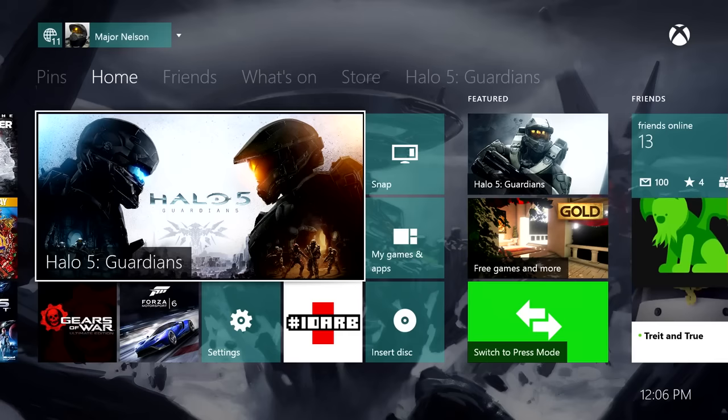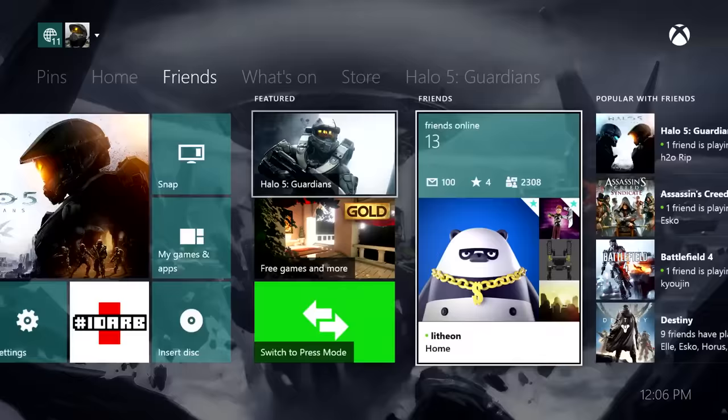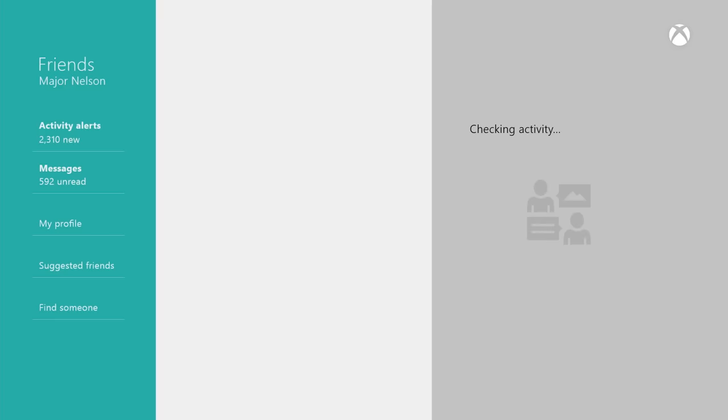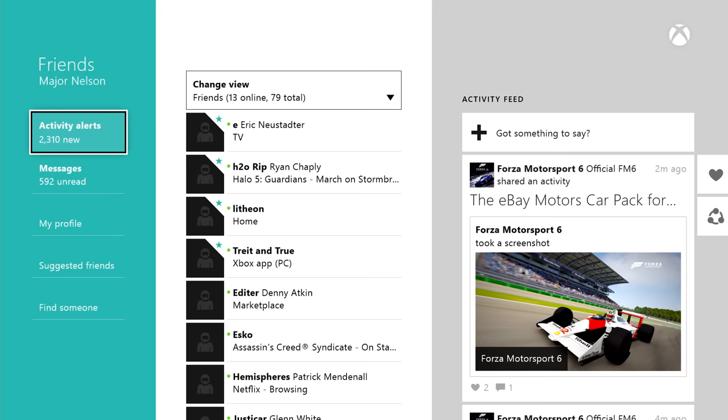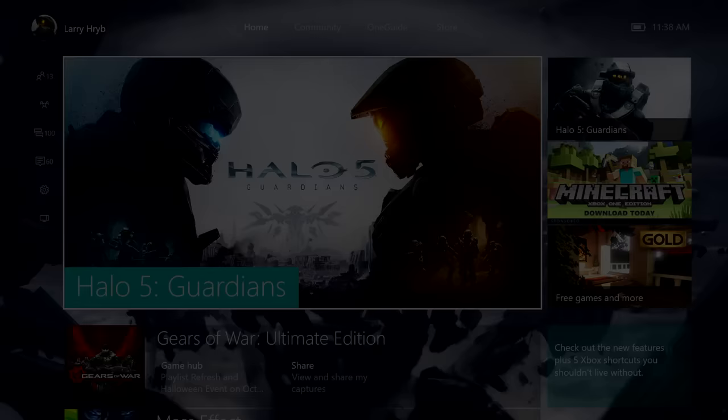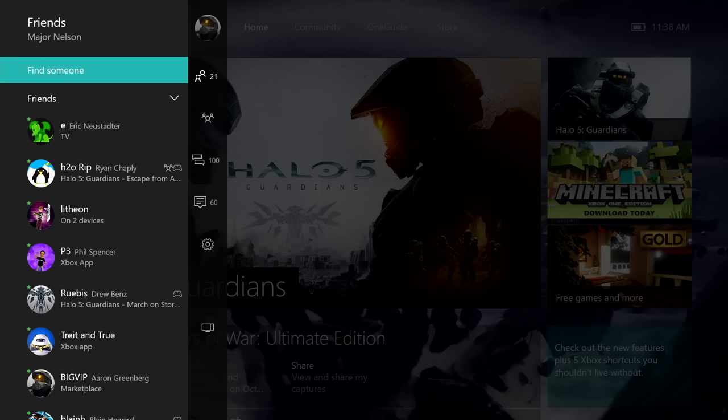Alright, let's jump into the friends section. How does that work? Well, if you remember on the existing experience on Xbox One, to see what your friends are doing, you go right four times from home, go into the friends app, then you can see all your friends. On the new Xbox One, you just push left on the thumbstick, and you immediately see what your friends are doing. Everything's right there.